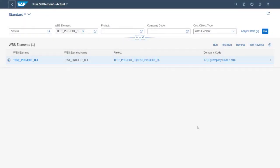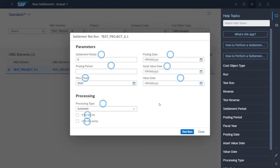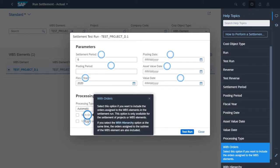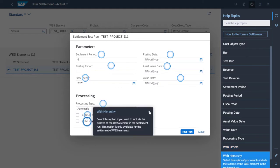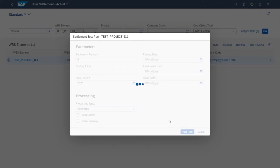We've already selected the WBS element for our settlement run, but first we want to perform a test run to make sure that there are no remaining errors before doing the update run. To do that, we just choose Test Run. Here, we need to enter the settlement period and the fiscal year for which the settlement is to take place. If we need more information on a certain field or key concepts, just press F1 or choose the question mark displayed in the app header. We can also enter more parameters here or change the processing type. And once we're ready, we just choose Test Run.